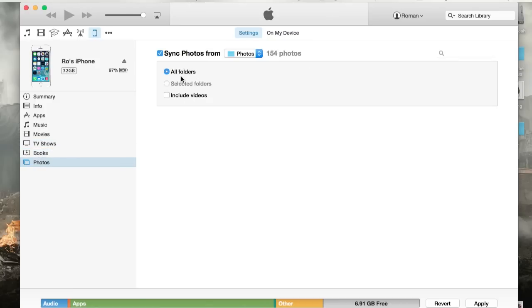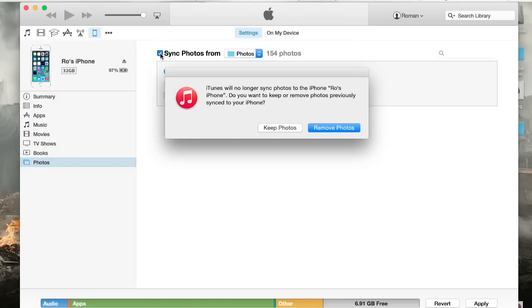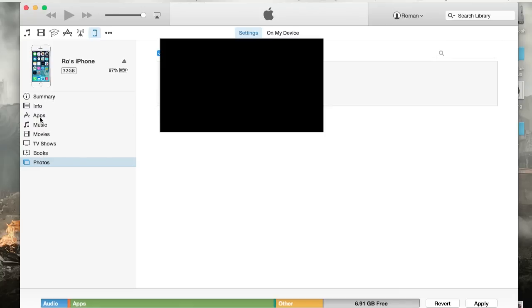And then photos as well. I have all folders, but then you can actually choose specific folders if you want to choose a folder up here. And all you got to do is have these checkboxes checked. That way, that means it's going to be syncing. If it's not checked, that means it's not going to be syncing.